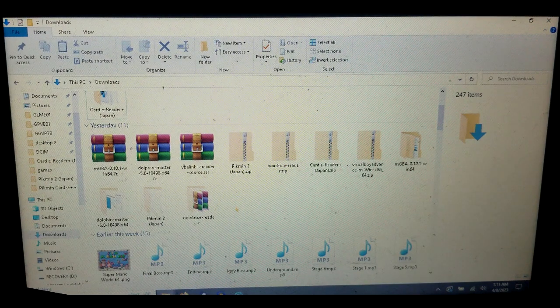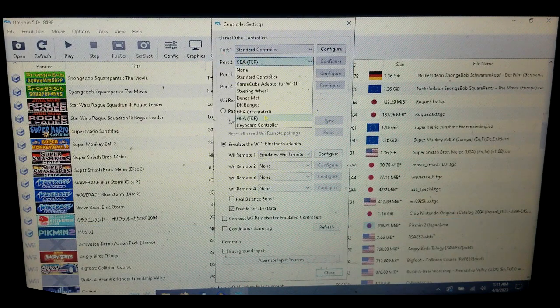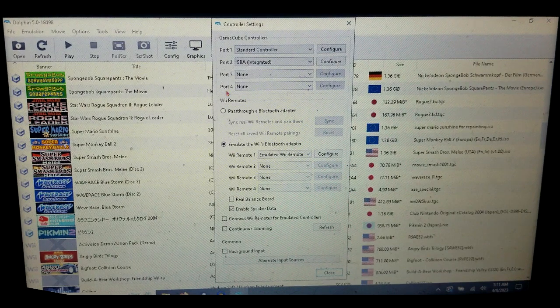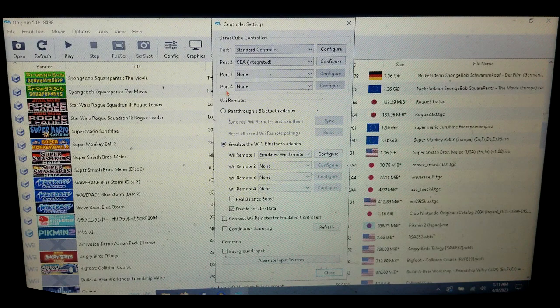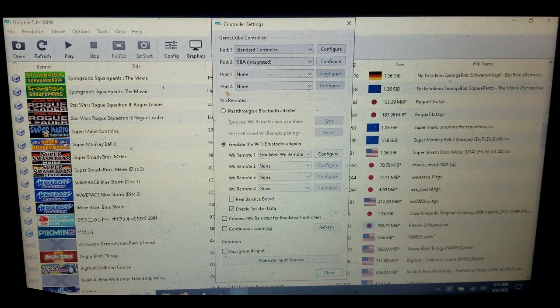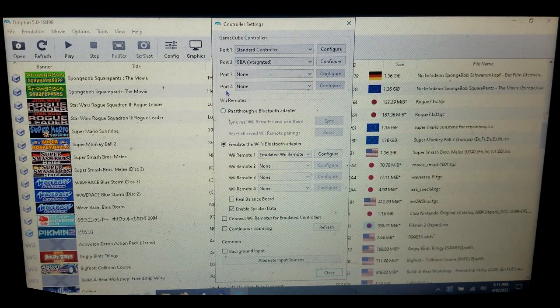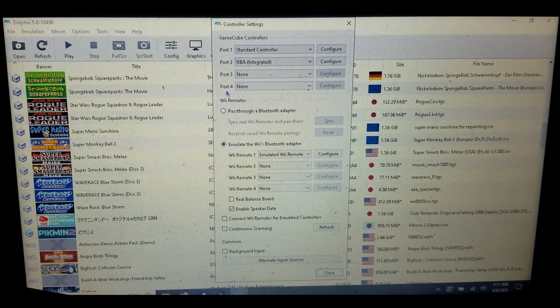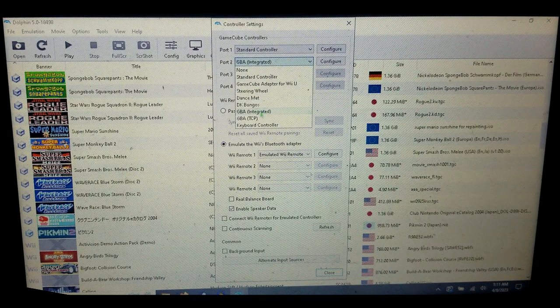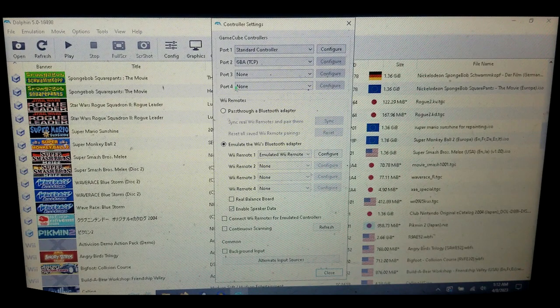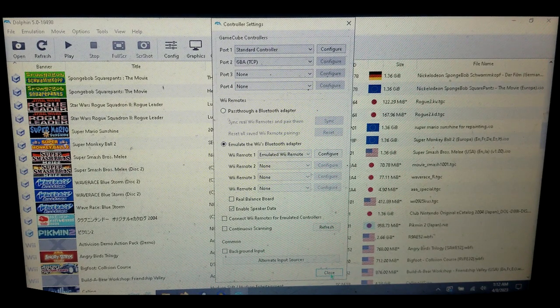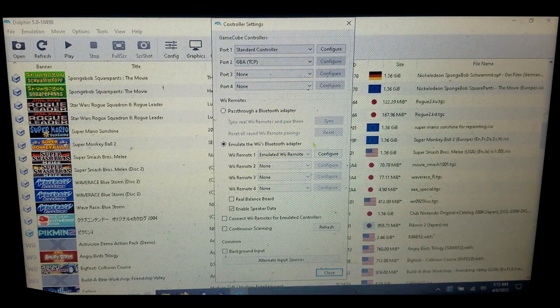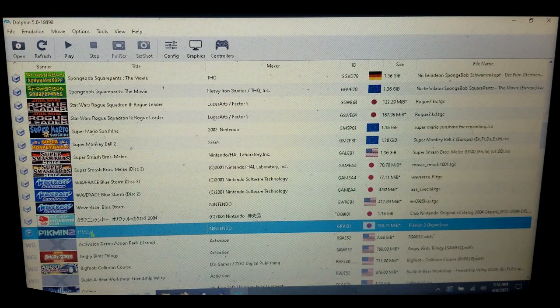Now I can already hear you commenting: doesn't Dolphin come with integrated GBA support for the e-reader stuff? Yeah it does, but the thing about it is you can't mute the GameCube audio while keeping the GBA audio, which is an issue for someone like me who doesn't want to listen to the Pikmin bonus theme forever while playing these games. In Dolphin, select GBA TCP and get Dolphin all set up if you don't already have it.